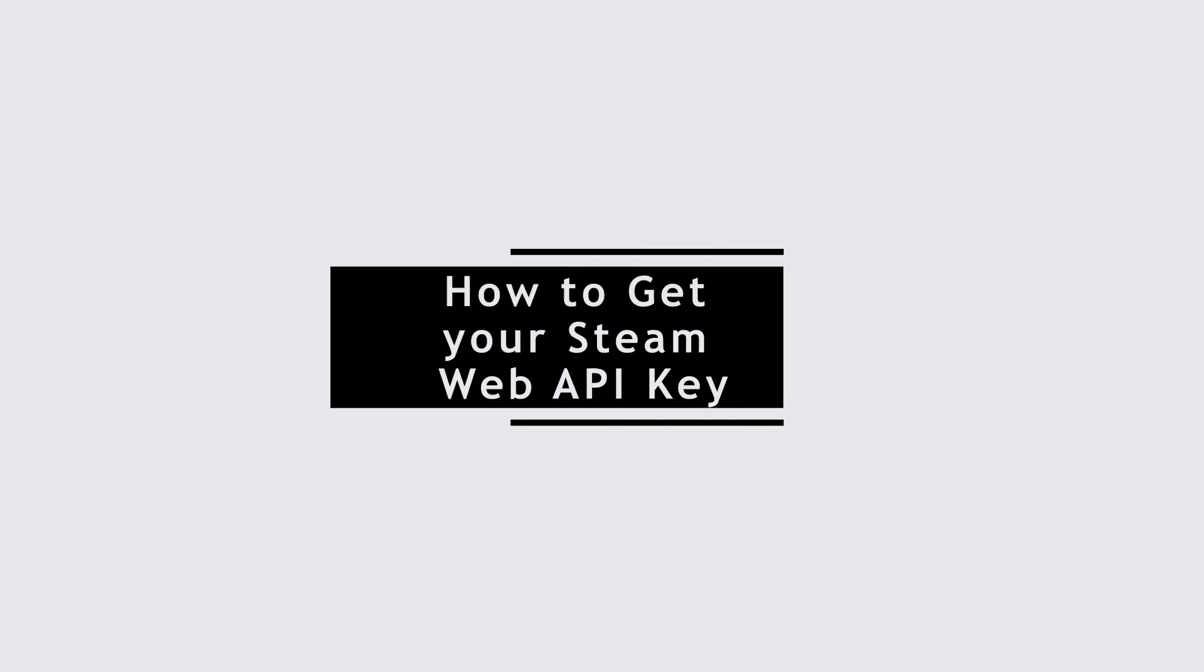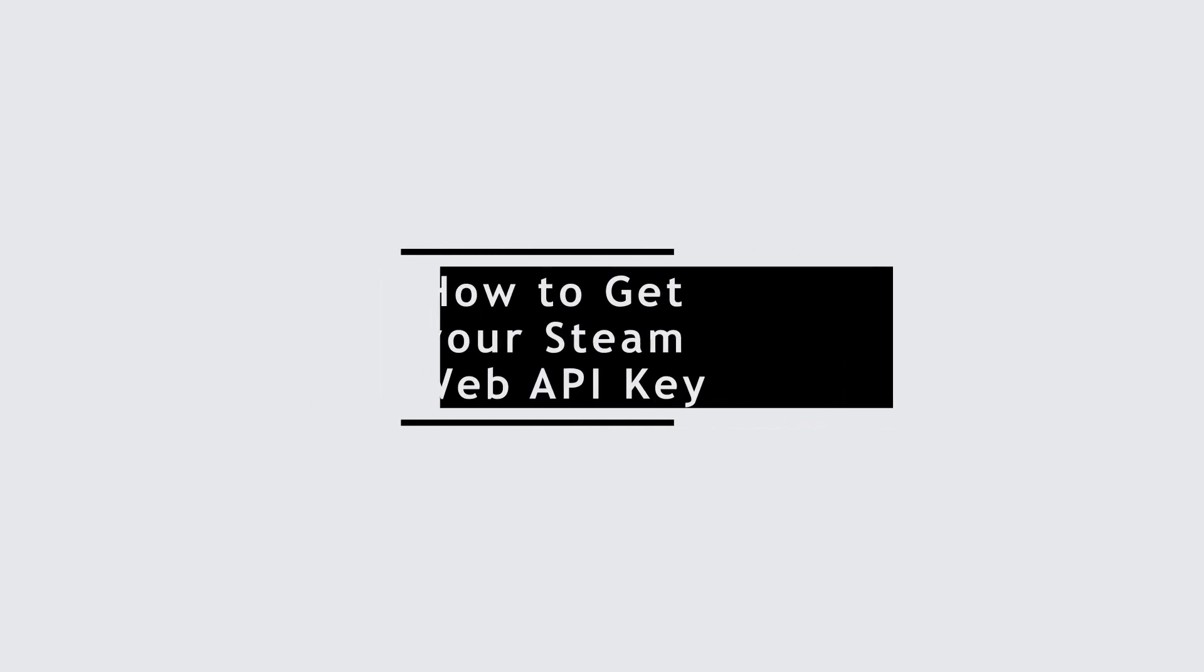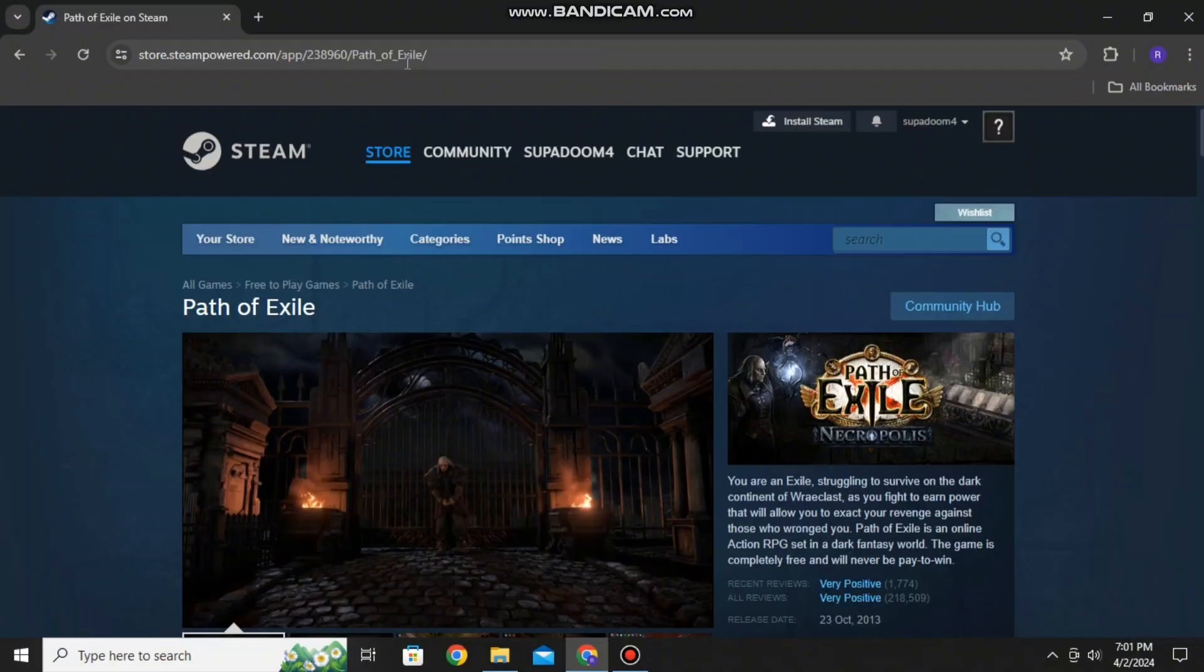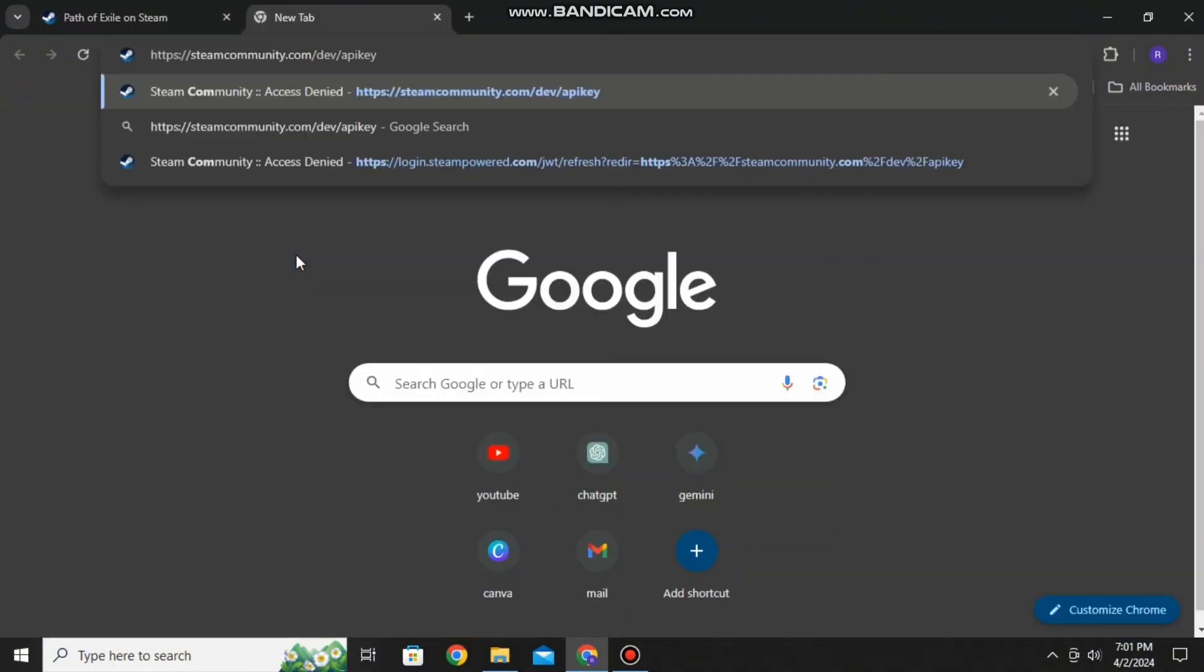How to get your Steam Web API key. Hello everyone and welcome to the channel once again. In this video, I'll be showing you some simple steps by which you can get your Steam Web API key, so without any further ado, let's get started with the video.